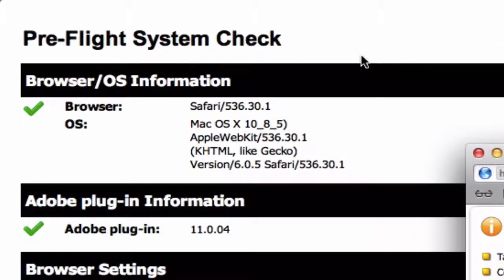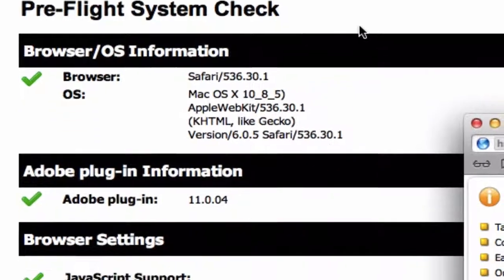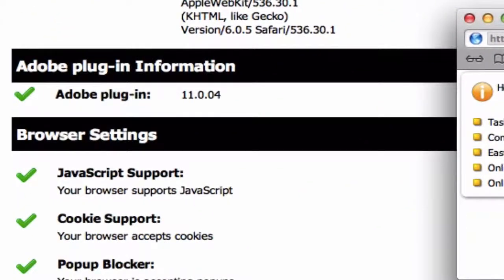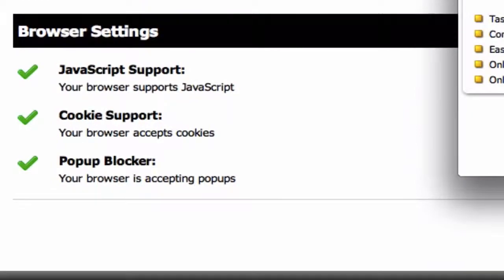This checklist is going to look at your browser and operating system compatibility, Adobe plugin information, and your browser settings.